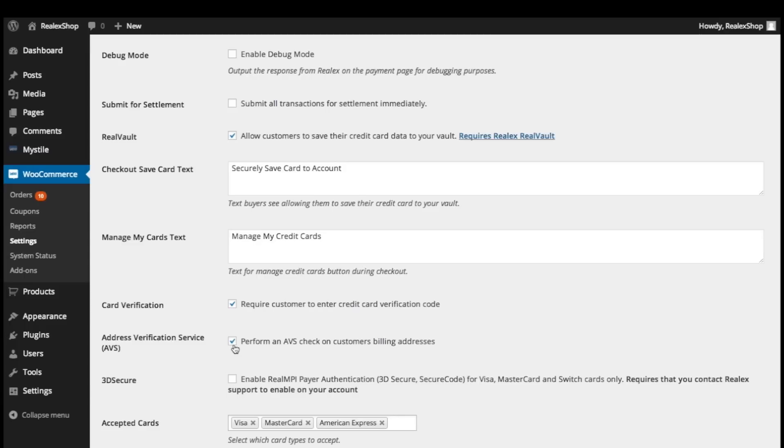Address verification is also supported by the plugin, allowing you to verify the billing address submitted by the customer. This is only applicable to UK-based customers.